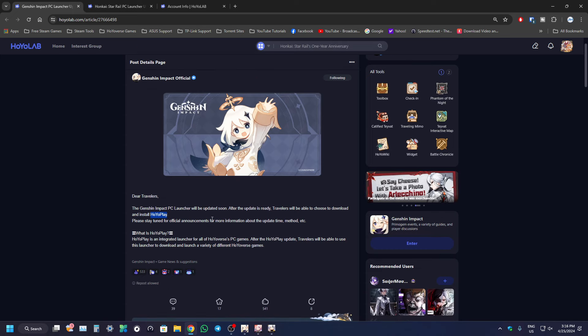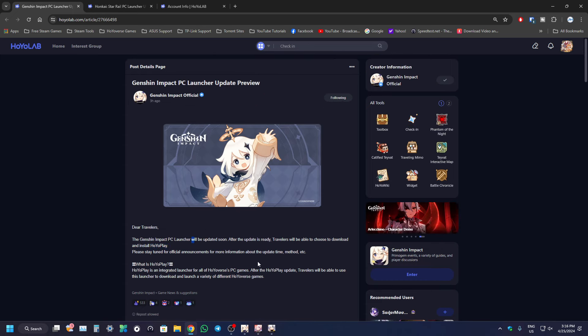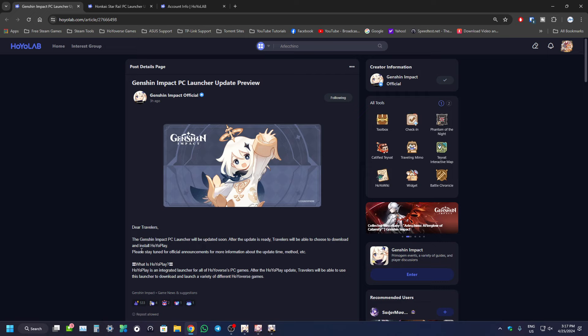If you read over here from the post from Genshin Impact, they have their own posting for their launcher. It says it will be updated soon. When it's ready, travelers will be able to download and install HoyoPlay, and please stay tuned for future announcements.